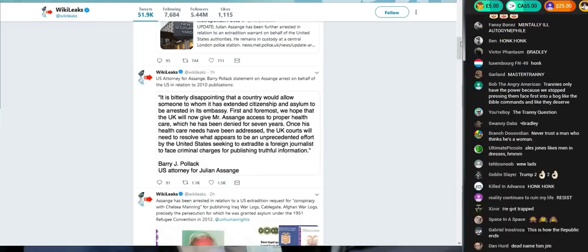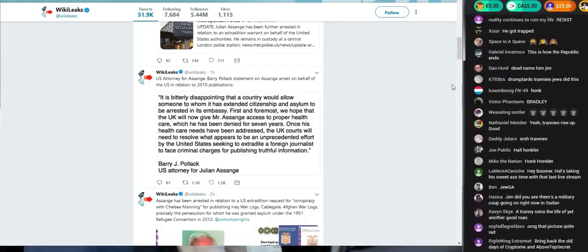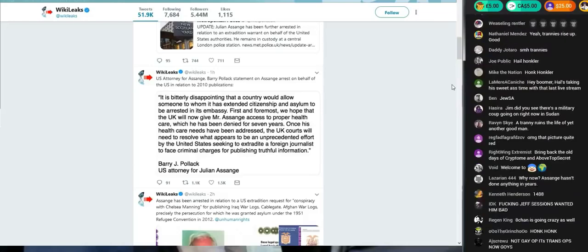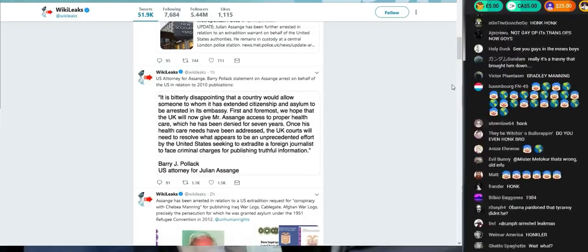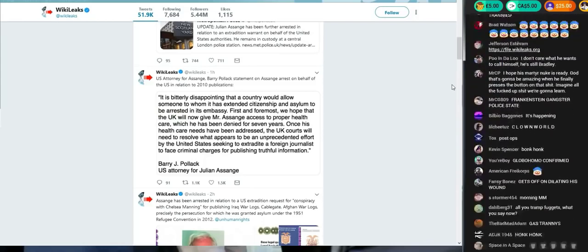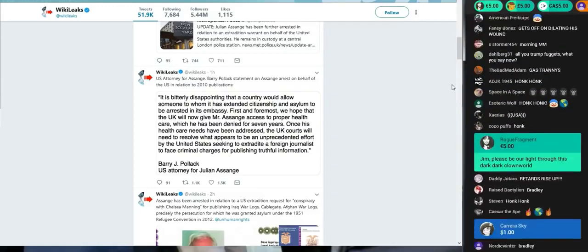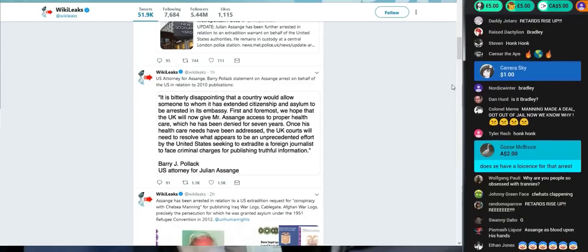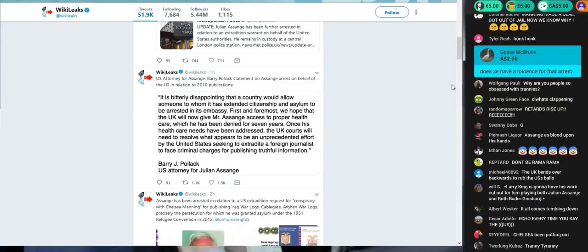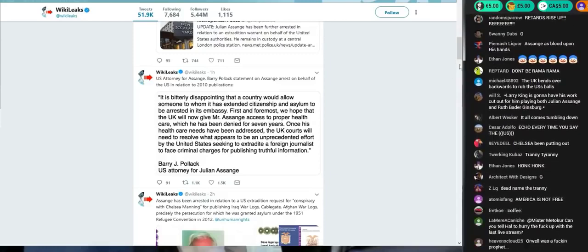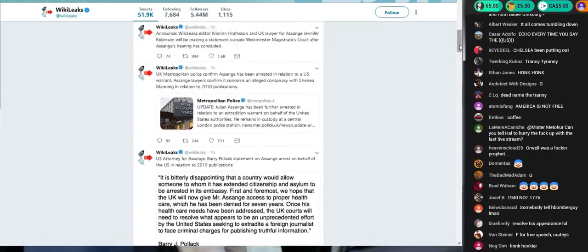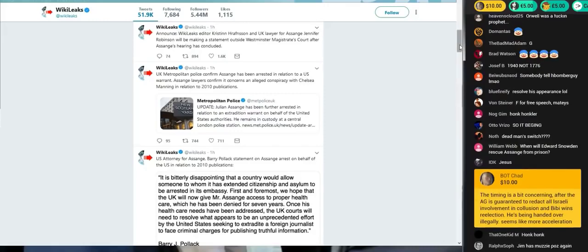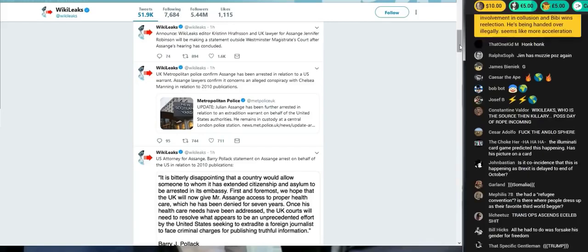U.S. Attorney for Assange, Barry Pollack, statement: It is bitterly disappointing that a country would allow someone to whom it has extended citizenship and asylum to be arrested in the embassy. First and foremost, we hope that the U.K. will now give Mr. Assange access to proper health care. Once his health care needs have been addressed, the U.K. courts will need to resolve what appears to be an unprecedented effort by the United States seeking to extradite a foreign journalist to face criminal charges for publishing truthful information.